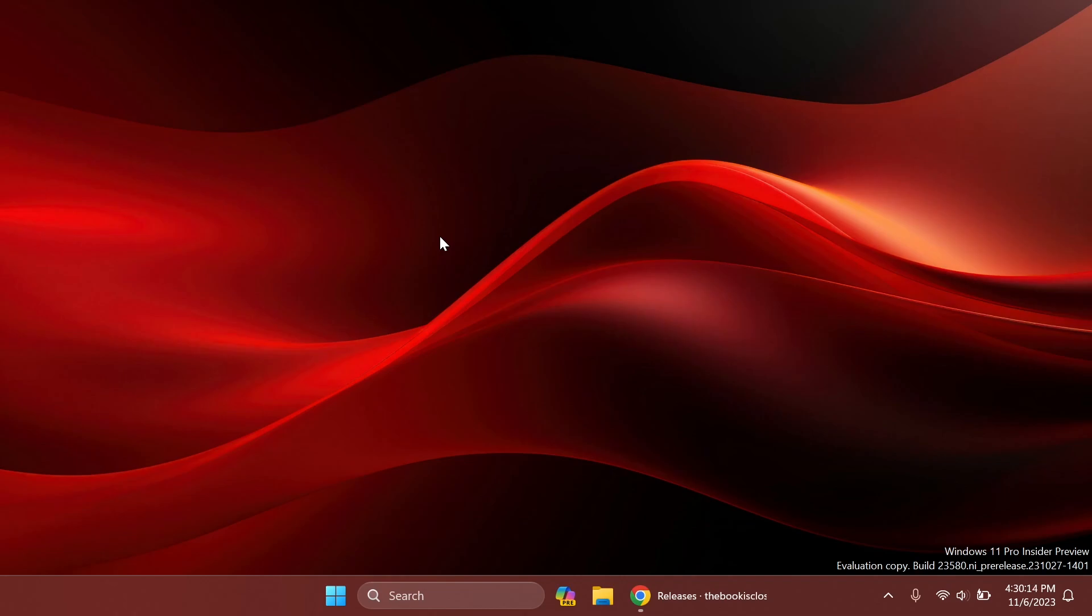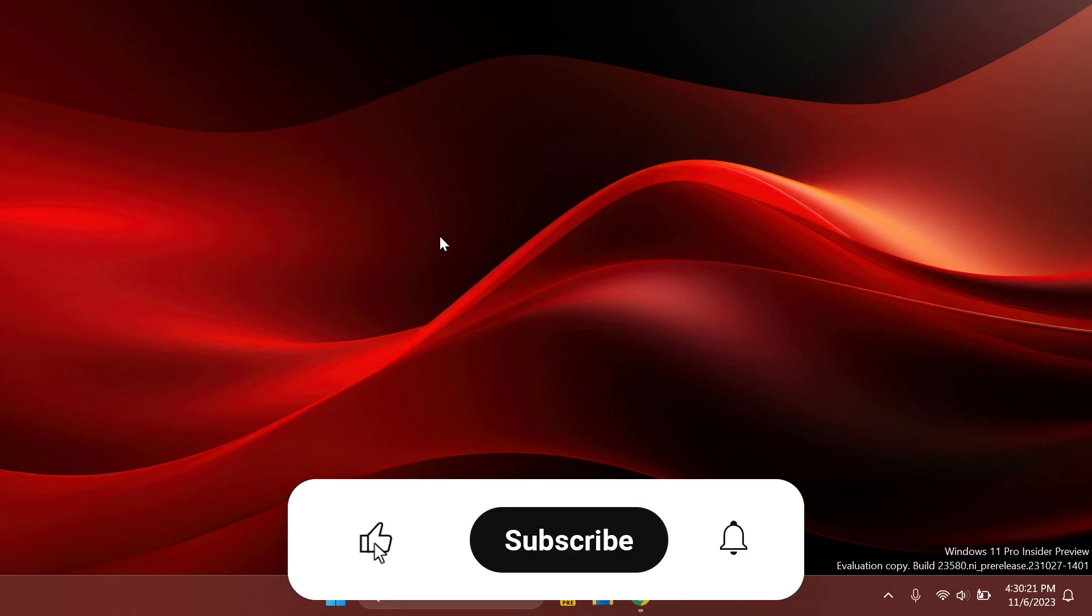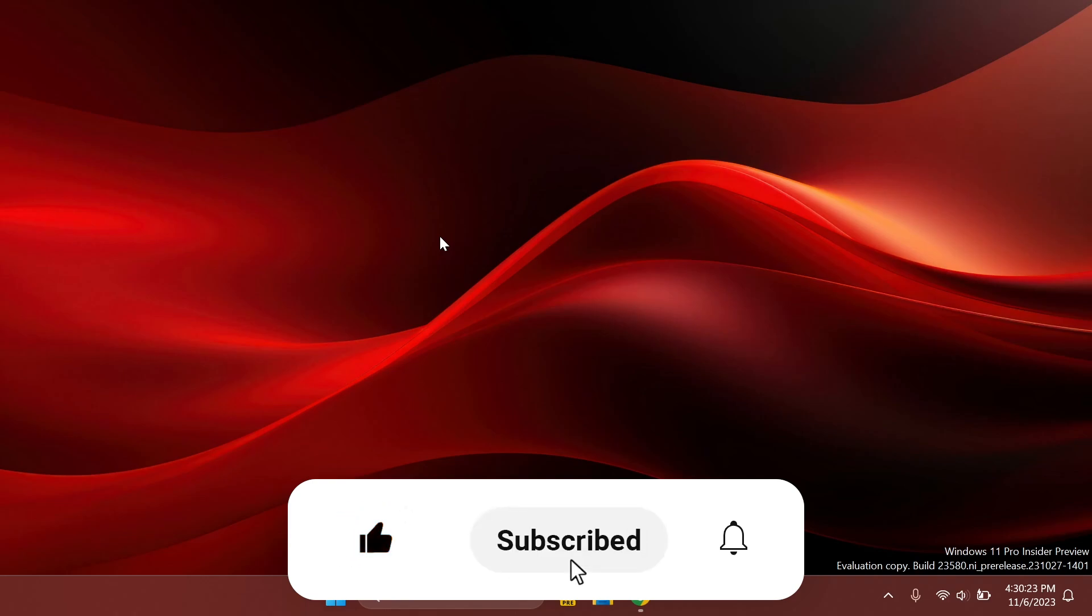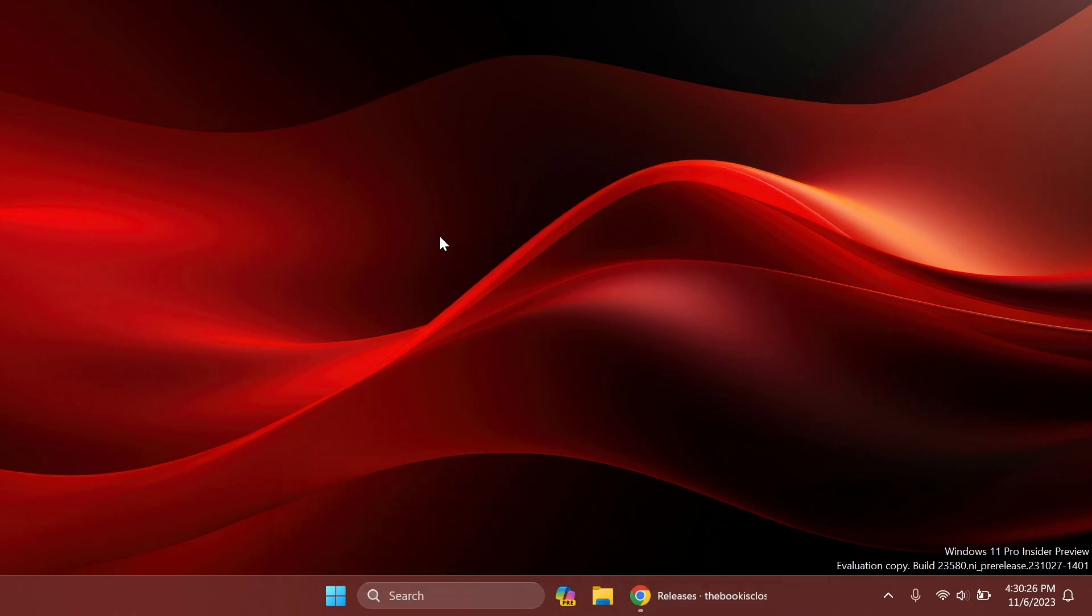If you enjoy videos like these, in which I show you how to enable different Windows 11 insider preview build features, please don't forget to leave a like below and also subscribe to the TechBase channel with the notification bell activated so that you won't miss any future uploads like this one.